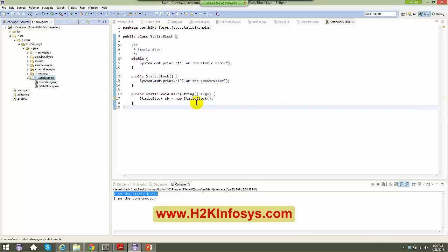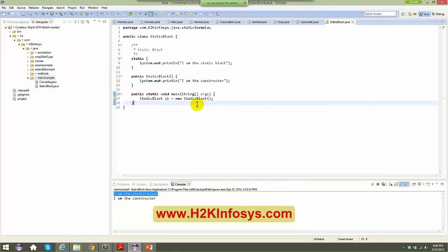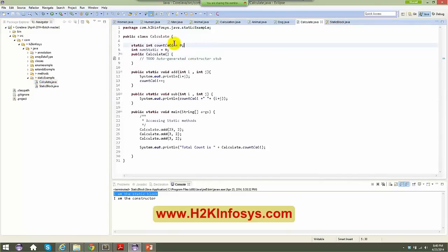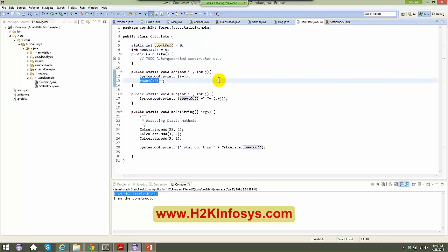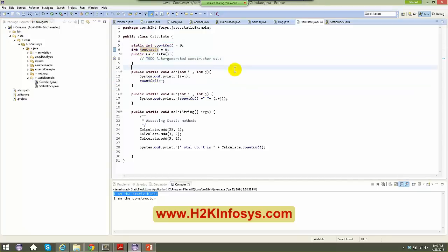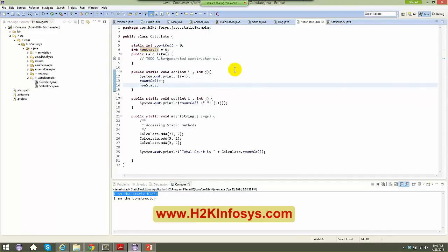Now let's move on. We'll speak about a variable that is `final`. In all our previous cases, I made something as a count variable and I'm incrementing it. And if it is a non-static variable, I can come here and say equals to 10. This is a static.